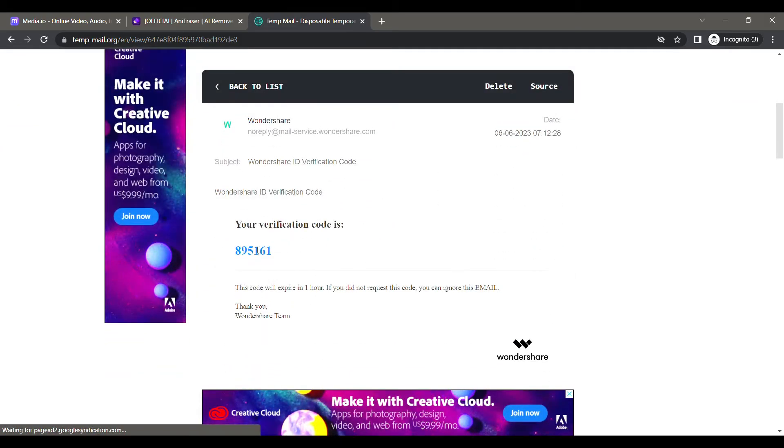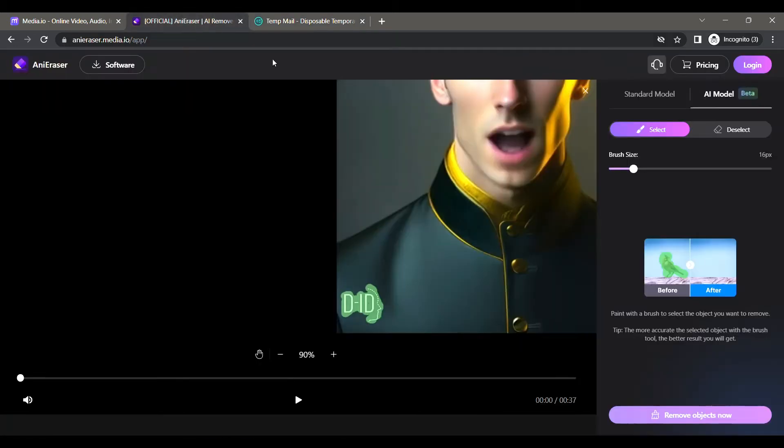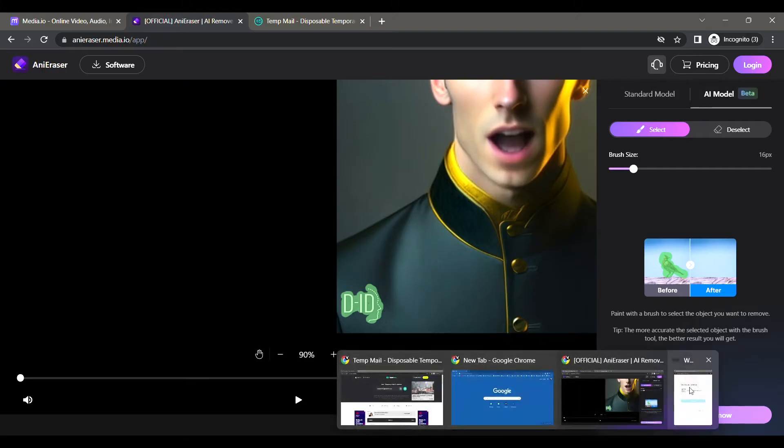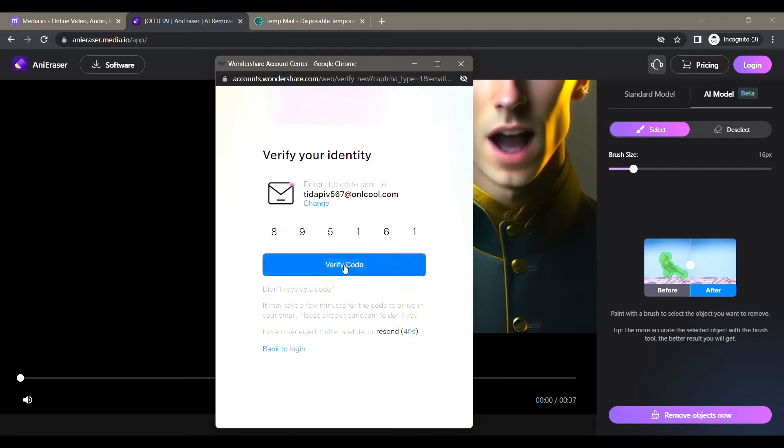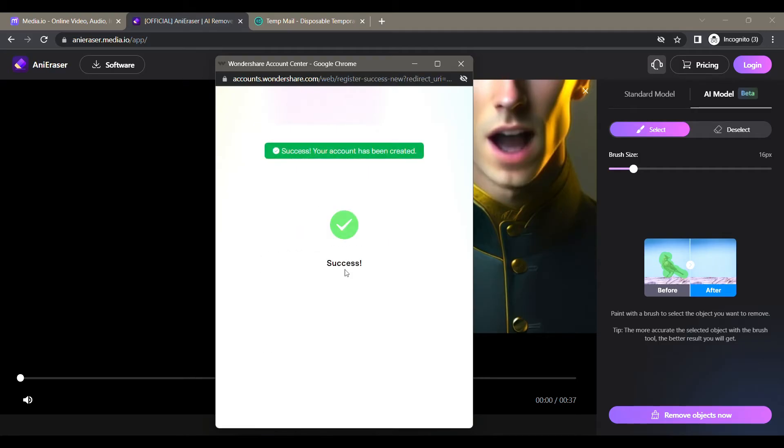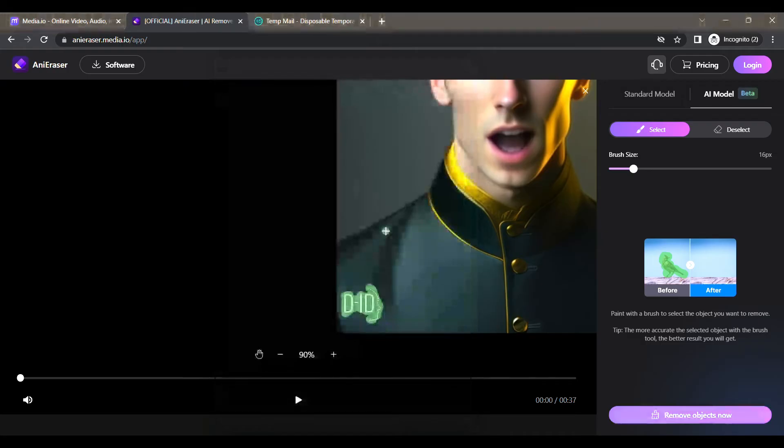Copy this and paste it in the other window. Click on the Verify Code button. Success! Now click on the Remove Objects button.